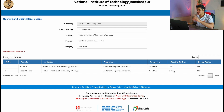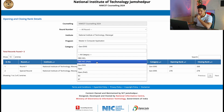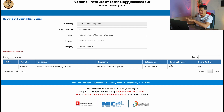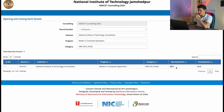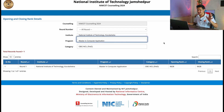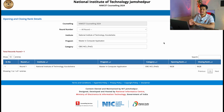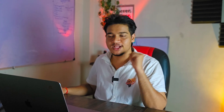For example, for OBC NCL PWD category, NIT Warangal had an opening rank of 8629 and NIT Kurukshetra had 9628. This is how you can check the ranks on this website based on your category. The link to this website is in the description — you can check it yourself to know what rank you need based on your category.